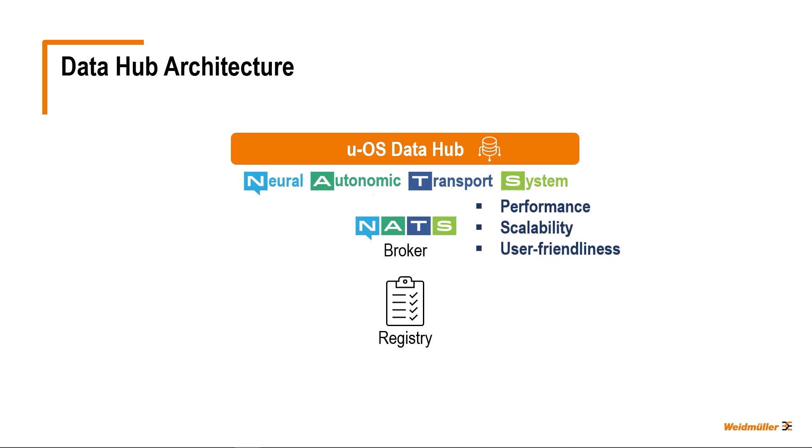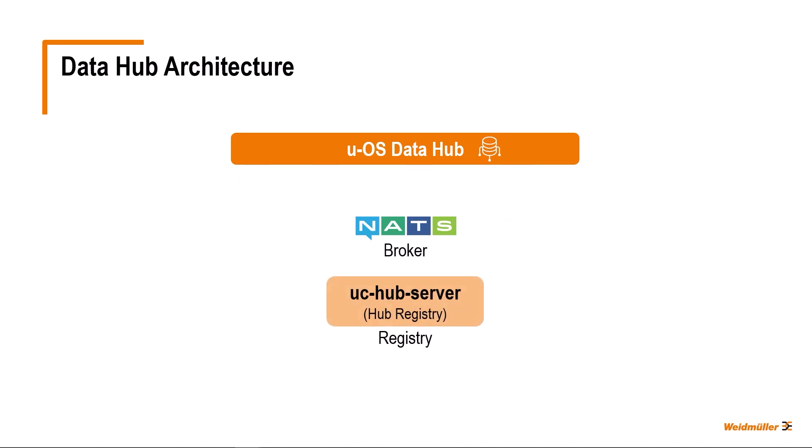That's why we decided to use it in our Data Hub. As a hub registry, the UC Hub server enables access to the provider list and continuously sanity checks the provider list. Client applications that act as consumers query the provider list and provider definitions of interest from the hub registry.